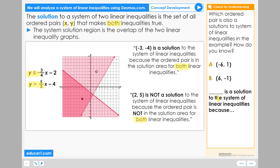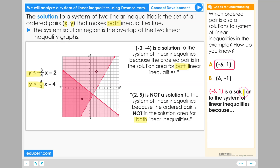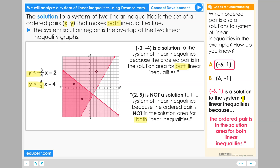Negative 6 positive 1 is a solution to the system of linear inequalities because the ordered pair is in the solution area for both linear inequalities. Negative 6 positive 1 is right here.